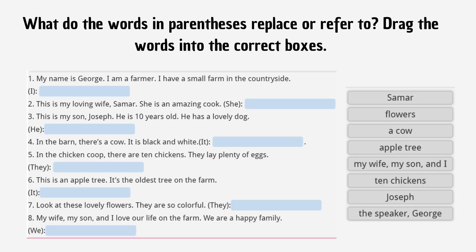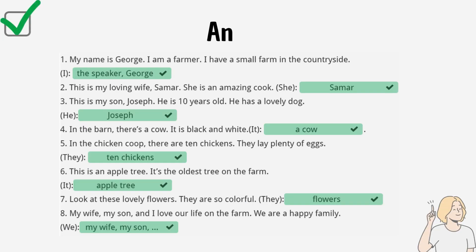What do the words in parentheses replace or refer to? Drag the words into the correct boxes. 1. 'My name is George. I am a farmer. I have a small farm in the countryside.' — I. 2. 'This is my loving wife, Samar. She is an amazing cook.' — She. 3. 'This is my son, Joseph. He is 10 years old. He has a lovely dog.' — He. 4. 'In the barn, there's a cow. It is black and white.' — It. 5. 'In the chicken coop, there are 10 chickens. They lay plenty of eggs.' — They. 6. 'This is an apple tree. It's the oldest tree on the farm.' — It. 7. 'Look at these lovely flowers. They are so colorful.' — They. 8. 'My wife, my son, and I love our life on the farm. We are a happy family.' — We. Look at the answer.